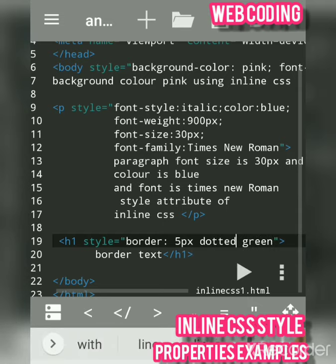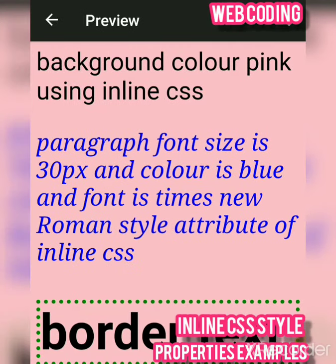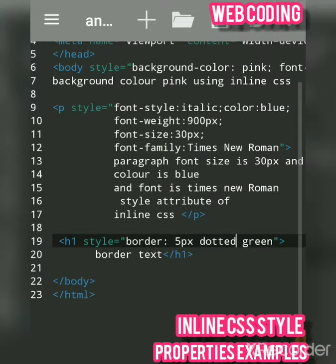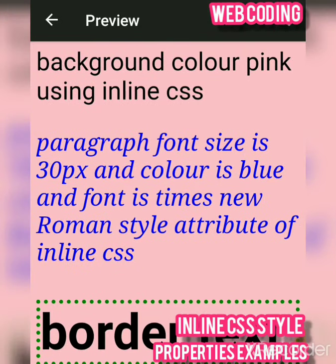So these are a number of values you can give for borders. Thank you, hope you understood. You can see the output again. Thank you.